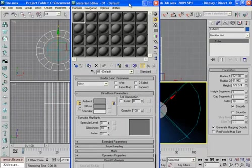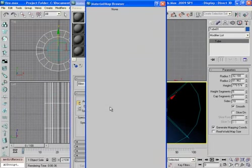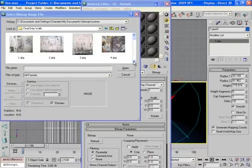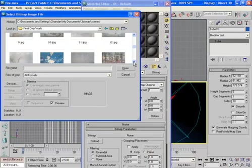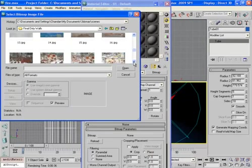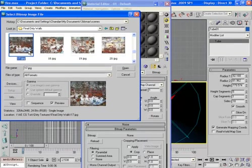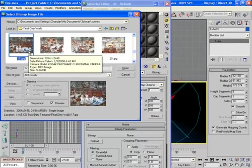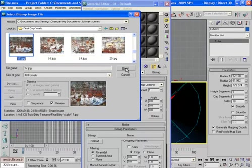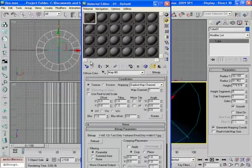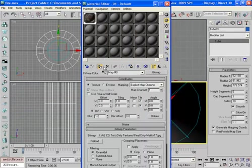Now press M to open the material editor. In the diffuse channel I will bring a bitmap, I have some wall textures. So I pick this wall texture. It's looking good and apply it to the tube.